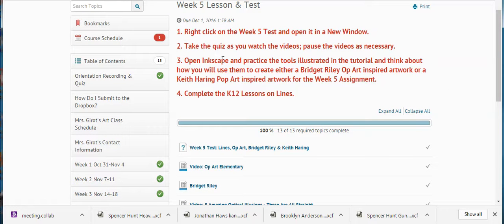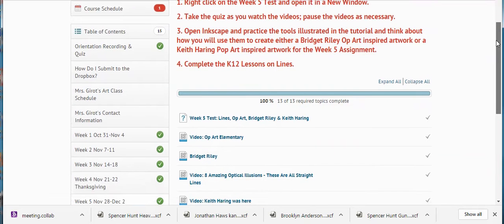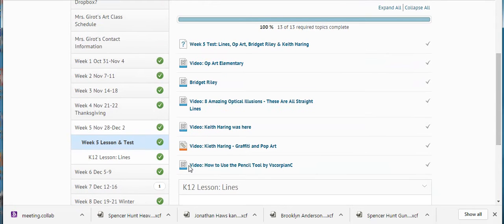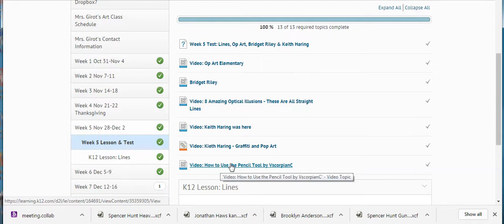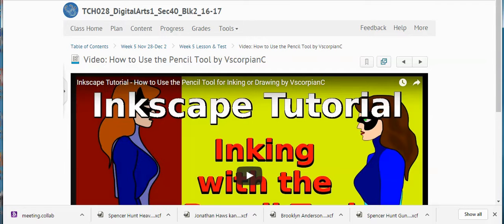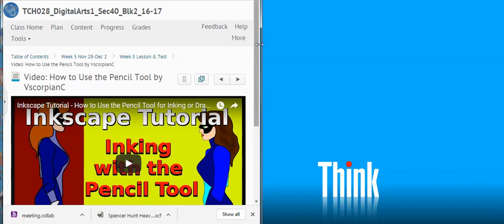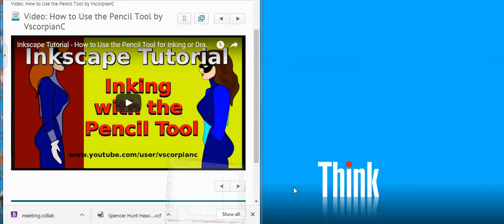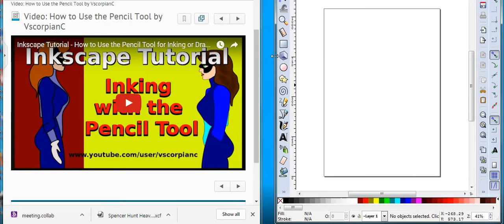Then it says to open Inkscape and practice the tools illustrated in the tutorial, and think about how you will use them to create either a Bridget Riley op art inspired artwork or a Keith Haring pop art inspired artwork for the week five of seven assignment. And then complete the K-12 lesson online — which you're good at. You're good at that and you'd be good at the other things too. You just got to make sure that you're applying yourself. This is the tutorial on how to use the pencil tool — it says to open your Inkscape and practice it. You're not going to just learn it by watching it. Inkscape is not that easy. You've got to actually open up your Inkscape document and get in there and practice.